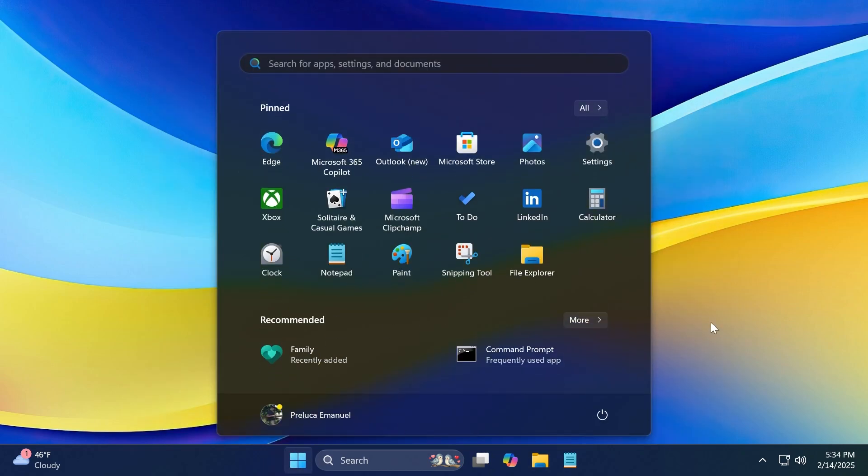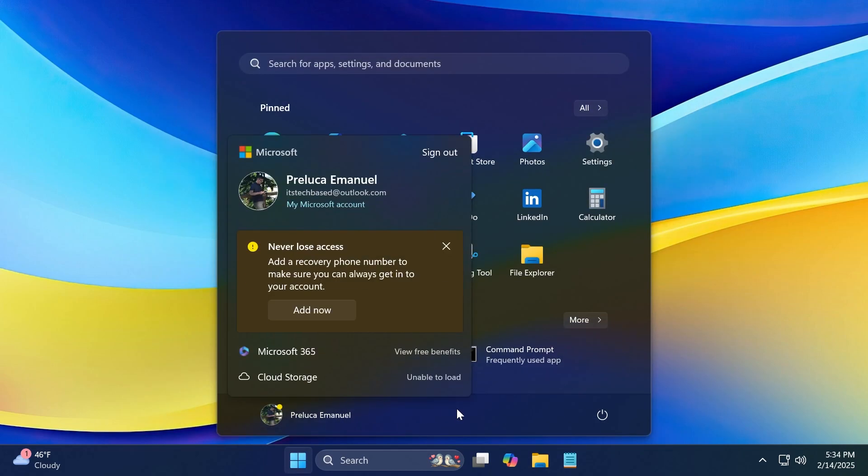And also, thumbnails for cloud files display more consistently in search results. Related to the start menu, Microsoft fixed an issue where the colors were wrong when you opened the account manager cloud menu. This occurred when you used a mixed dark and light custom mode in settings, personalization, and colors.